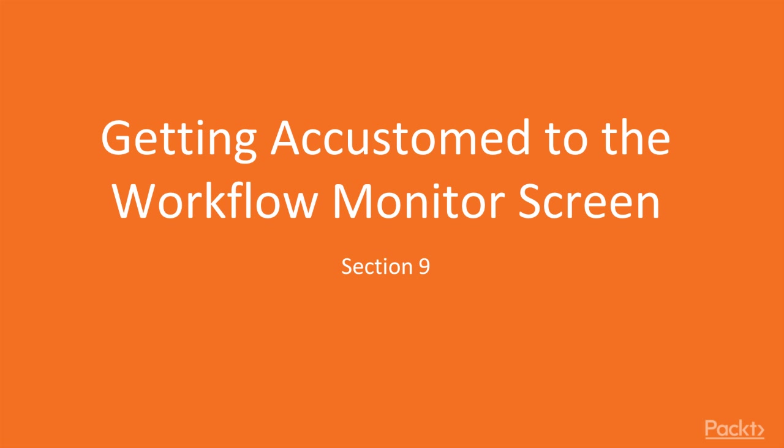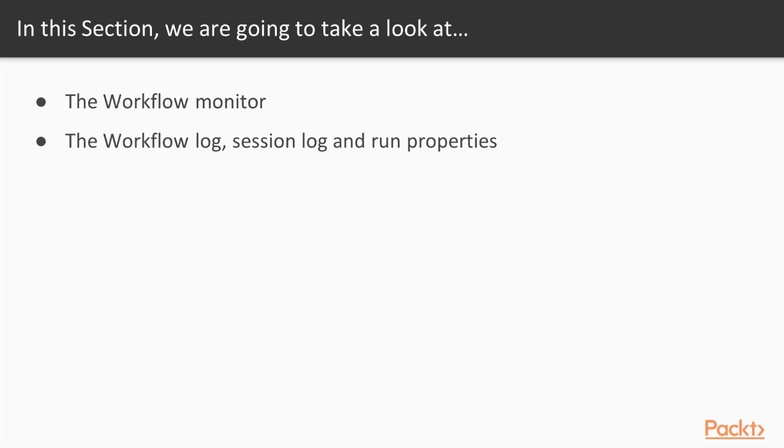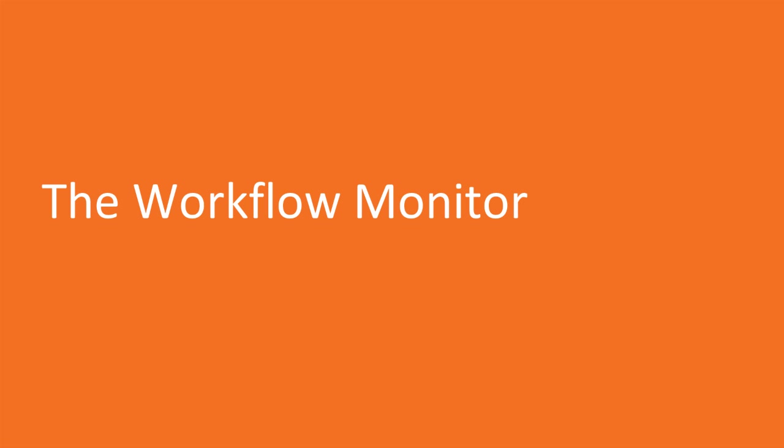Hey guys! In this section, we'll work with getting accustomed to the Workflow Monitor screen. We'll learn to check workflow logs, session logs, and run properties.